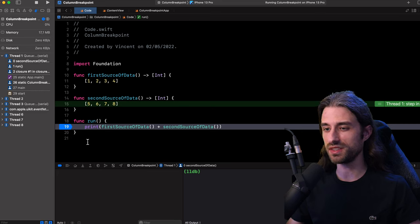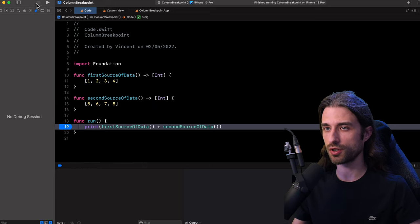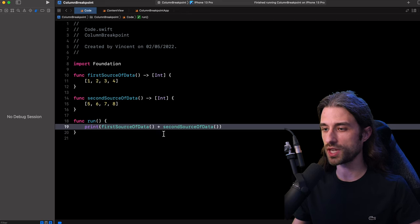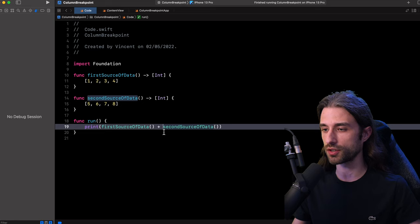And as you can imagine, this is where a new feature that was introduced with Xcode 13 comes into play. So first, let me stop the execution of my app and let me also get rid of this breakpoint. And as you're going to see, now we're going to be able to set a breakpoint that will only trigger on the call of the second function.